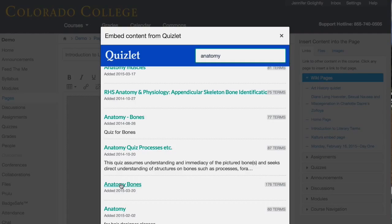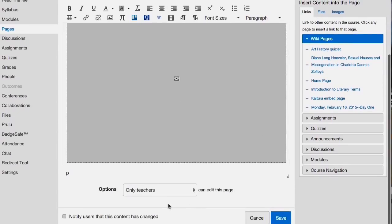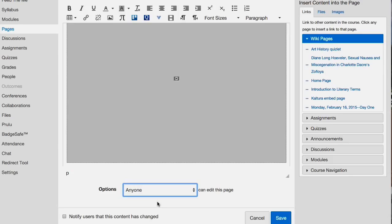If you went into a wiki page and said anybody can edit this page, then they can click on the Quizlet button and see all of those lists and choose their flashcard deck. That might result in 25 students saving 25 different Quizlets to the same page, but that might be okay — that might be their sandbox page and you might just say, do what you do.